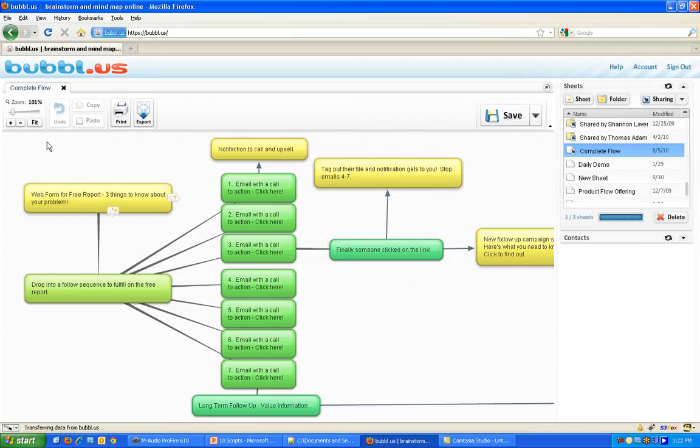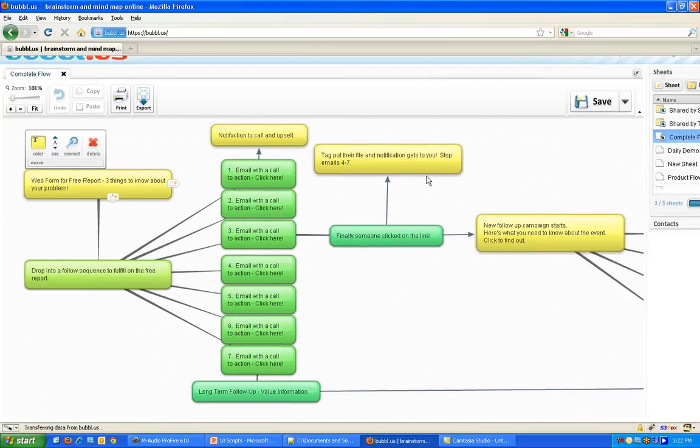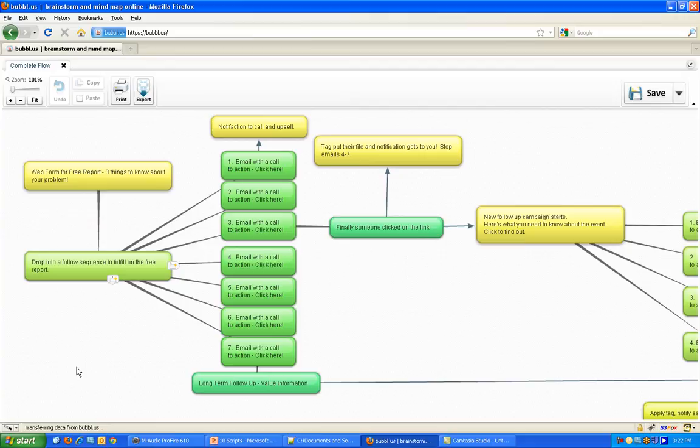So I use a product called Bubble.us, it's free, very easy to learn, not difficult whatsoever, and I want to show you basically some of the things that you're going to be able to do now which will help you prepare for those marketing campaigns or follow-up sequences or whatever you're trying to accomplish in Infusionsoft.